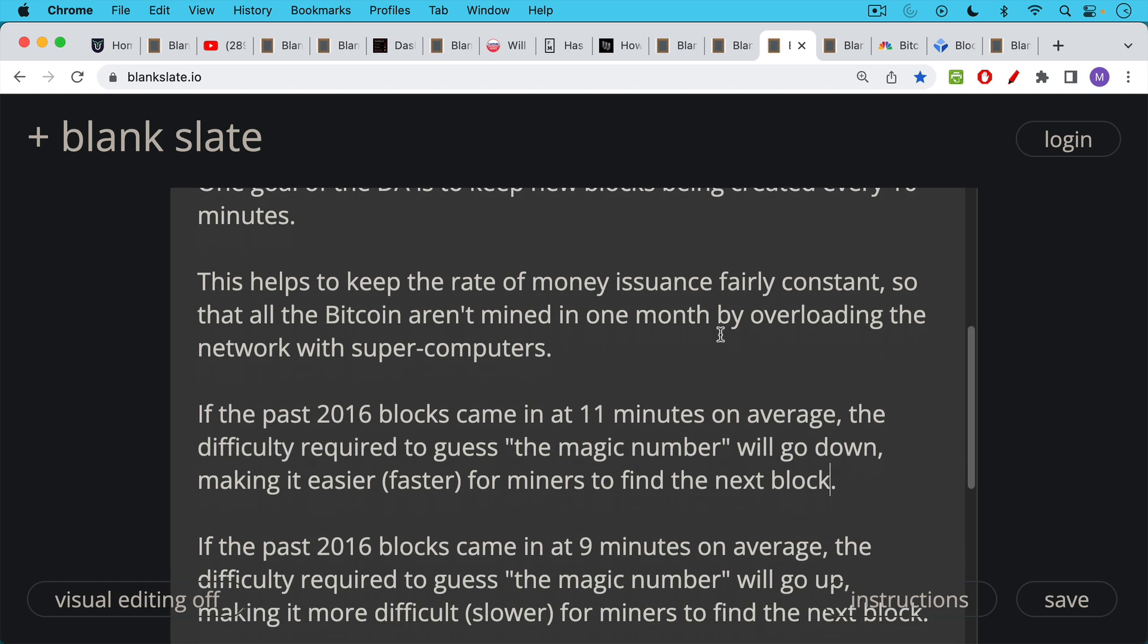So this is how it works. If in the past 2016 blocks, if they came in, let's say at about 11 minutes on average, the difficulty then will adjust for the next 2016 blocks. And in this case, the difficulty will go down because the blocks are coming in a little bit too slow on average. They should be coming in every 10 minutes. Instead, they're coming in every 11 minutes. And so the difficulty required for these ASICs to guess the magic number will go down. In other words, what actually happens is they'll be searching a much smaller space for this number rather than a larger space.